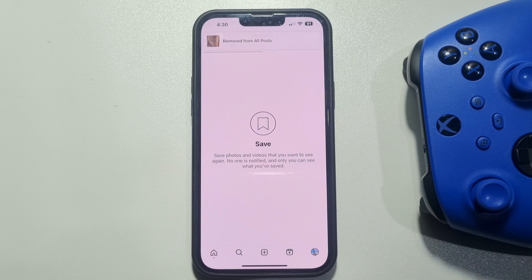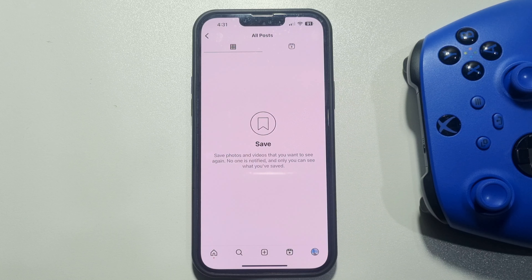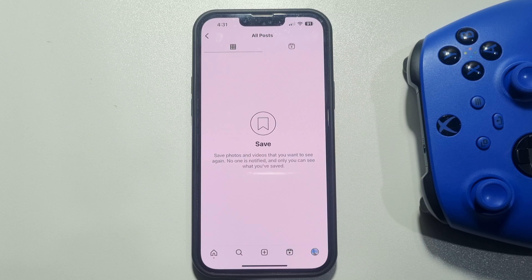Now to delete them, just tap on Unsave. And that's it! This is how we can easily delete or unsave all saved posts on Instagram at once. If you find this video helpful, make sure to subscribe to 5-Minute Solution. See you in the next video!